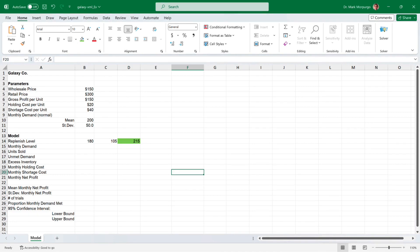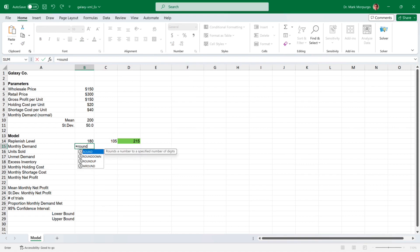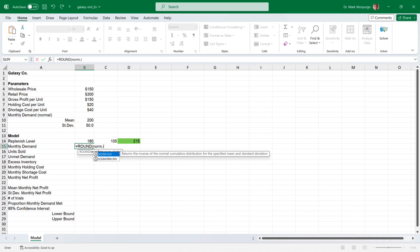Now for Requirement A, which is to determine the average monthly profit resulting from stocking 180 units. We'll start by generating some random monthly demand based on a normal distribution, since monthly demand is a normal random variable. Click on cell B15 and type the equal sign, then start typing ROUND to bring up that function, so we can round our result to an even number. Then start typing NORM.INV to bring up that function. The NORM.INV function returns the inverse of the normal cumulative distribution for a specified mean and standard deviation.